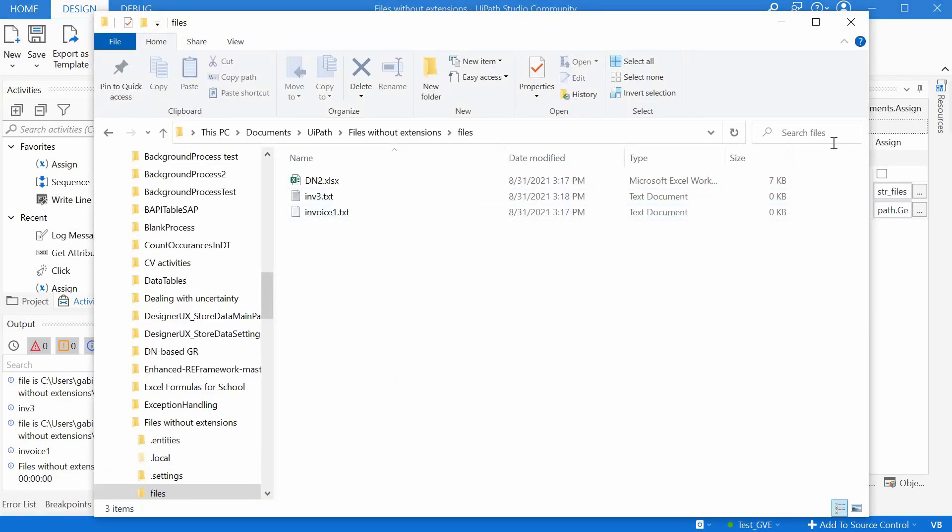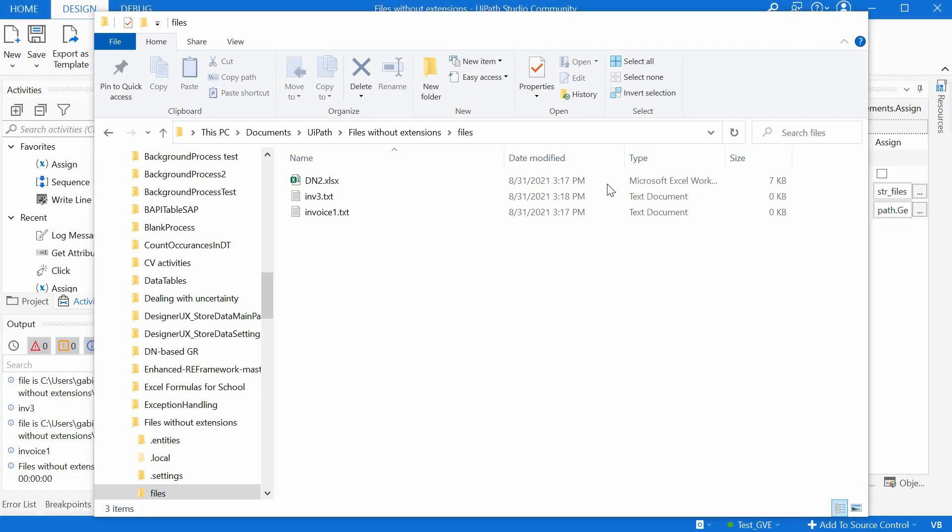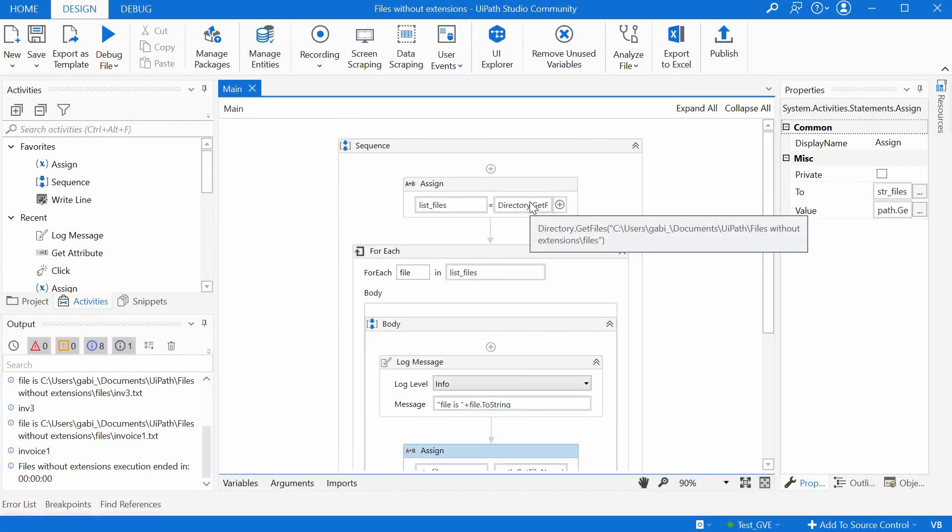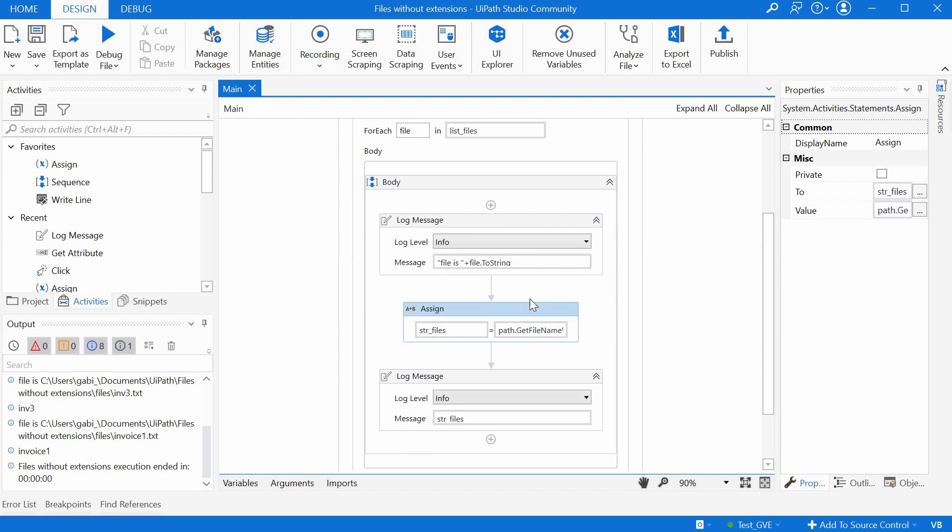That was it. First, get the file names with the directory getFiles function. Then use the getFileNameWithoutExtension function to extract just a file with no path and no extension.